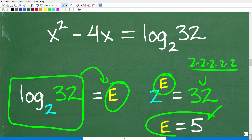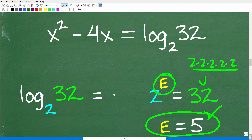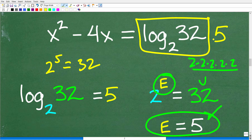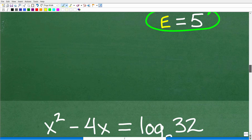Hopefully this makes sense. In this case, the exponent is 5, so we can actually have a 5 right here, because 2 to the fifth is equal to the answer of 32. So this whole value is nothing but a fancy 5. We're going to replace that log base 2 of 32 with 5.